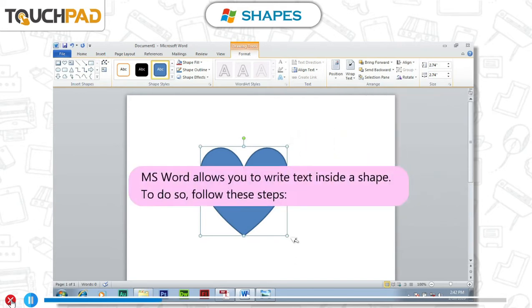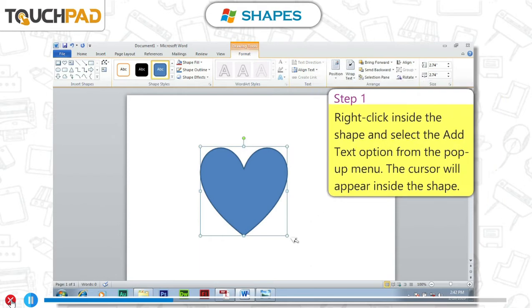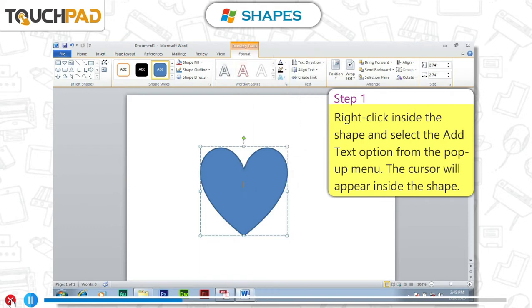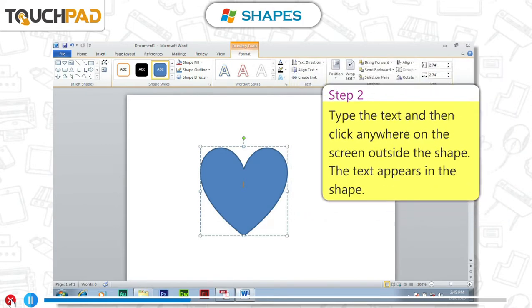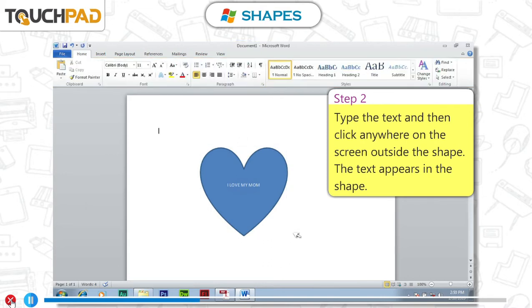MS Word allows you to write text inside a shape. To do so, follow these steps. Step 1: Right-click inside the shape and select the Add Text option from the pop-up menu. The cursor will appear inside the shape. Step 2: Type the text and then click anywhere on the screen outside the shape. The text appears in the shape.